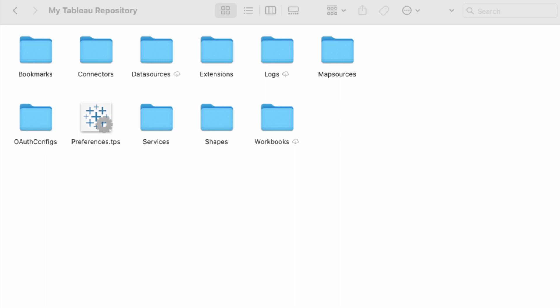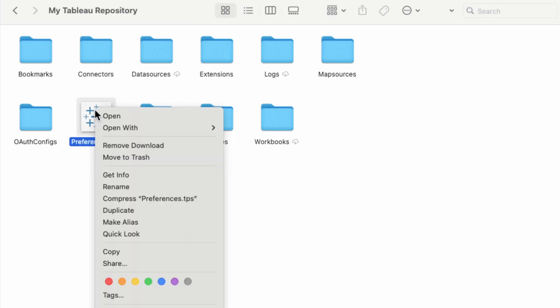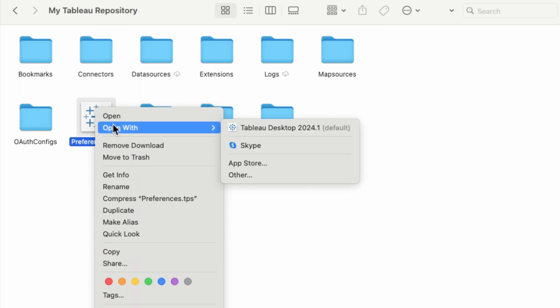To create a custom color palette in Tableau, go to the Preferences within the Tableau Repository and open it in a text editor.